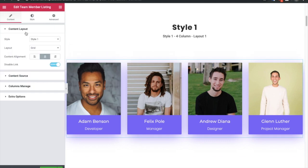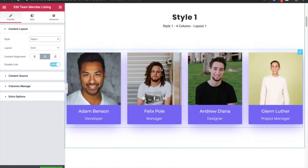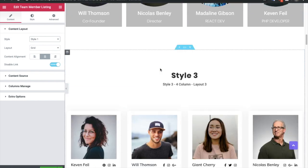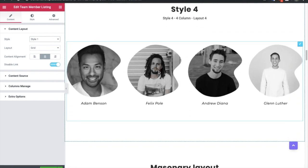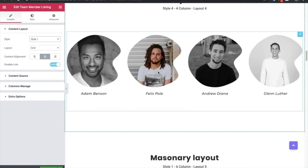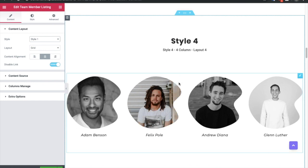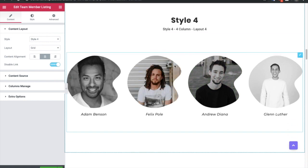In team member listing, first of all you will have an option for the style. There will be a total of 4 styles — you can see them over here. Specifically, style 4 uses a masked image, meaning you can use any PNG with a custom shape and it will automatically convert your team member's feature image into that shape. So you must check out style 4.